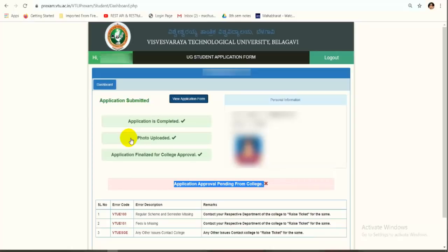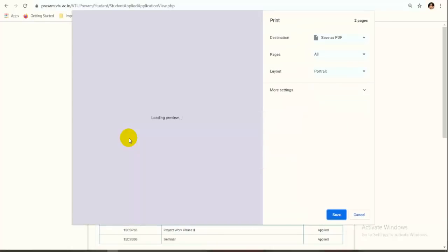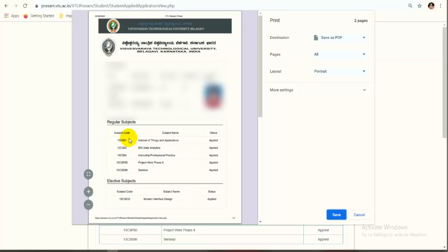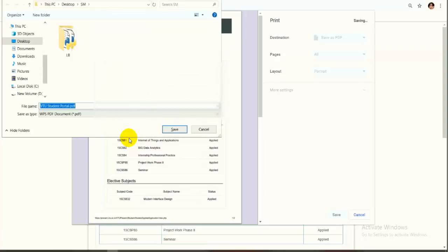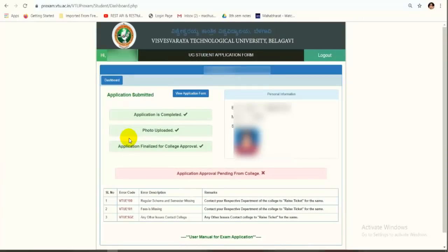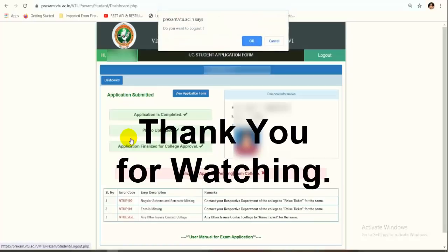If any error code appears, contact your college. To save your application, press Ctrl+P from your keyboard. In the print dialog, select 'Save as PDF,' enter a file name, and click Save. The application will be saved as a PDF on your local system. Thank you for watching.